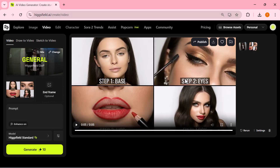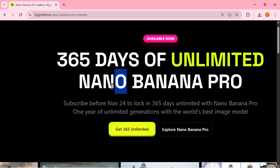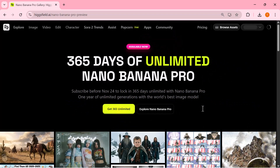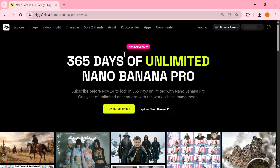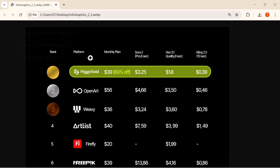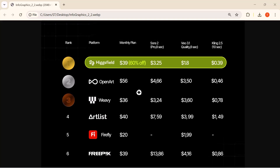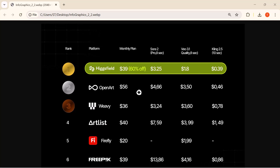This is the cool part of Nano Banana Pro: you can upload a picture, write a simple instruction, and instantly turn it into both a polished image and a fully animated video without any extra editing. And now for the biggest highlight — Higgsfield is giving you 365 days of unlimited Nano Banana Pro. If you join before November 24th, you lock in an entire year of unlimited 4K generations using their most powerful model. Just click 'Get 365 Unlimited' to claim the offer, or hit 'Explore Nano Banana Pro' if you want to check out the details first. Higgsfield is currently the cheapest option on the market and still delivering higher quality than OpenArt, Weavy, Artlist, Firefly, and the rest. Better images, lower prices, and an unlimited plan — honestly, it's the best deal creators can get right now.